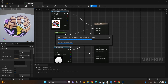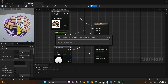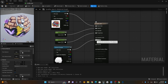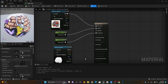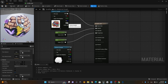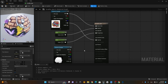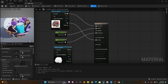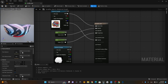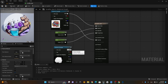One more thing: instead of using a separate opacity map, you can also use the alpha channel of the original image as the opacity map. So you have those choices. I'll keep the separate opacity map for now.